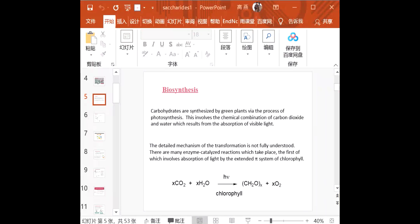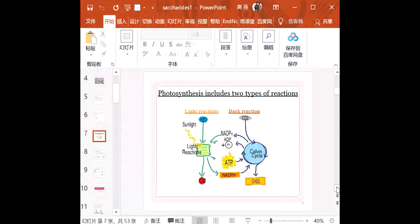Then we started our first chapter on saccharides. We talked about the biosynthesis of carbohydrates or saccharides — they are synthesized by green plants by a process called photosynthesis. There are two sets of reactions involved in photosynthesis: one is the light reaction, and the other is the dark reaction, which is also called the carbon cycle. Both occur in chlorophyll, and only green plants, green algae, certain bacteria and protists contain chlorophyll — animals don't.